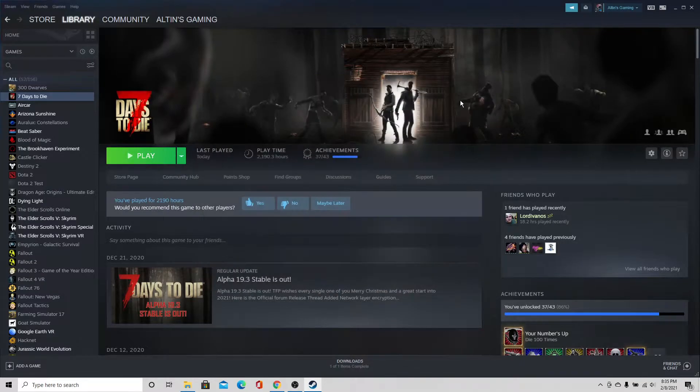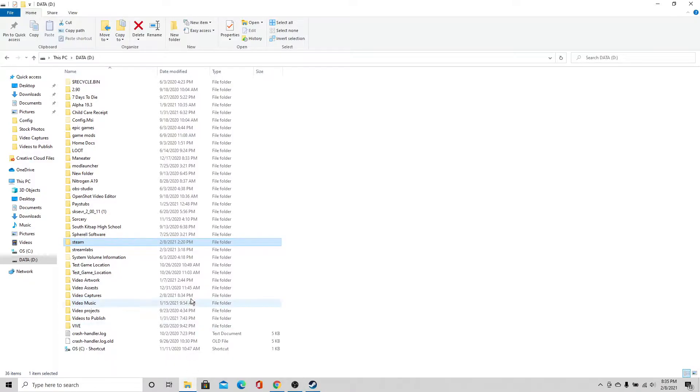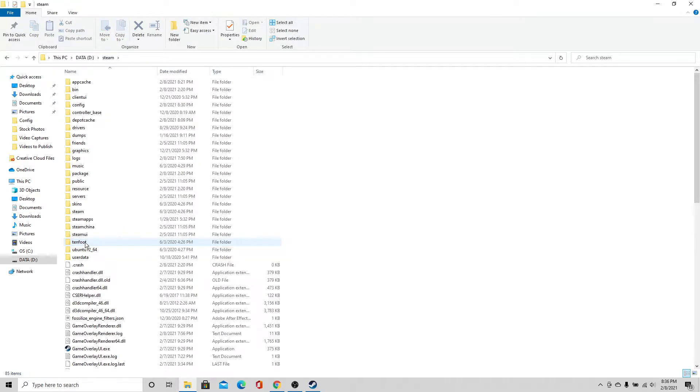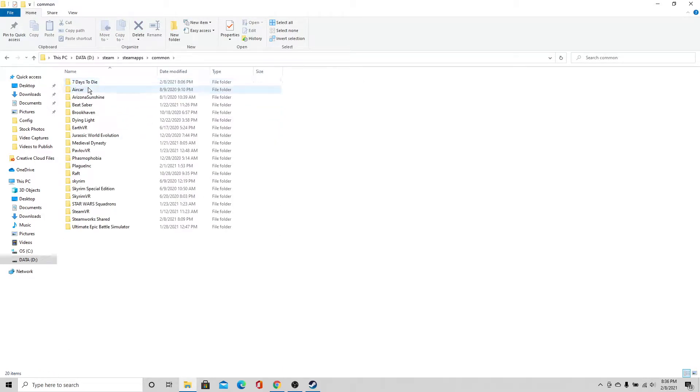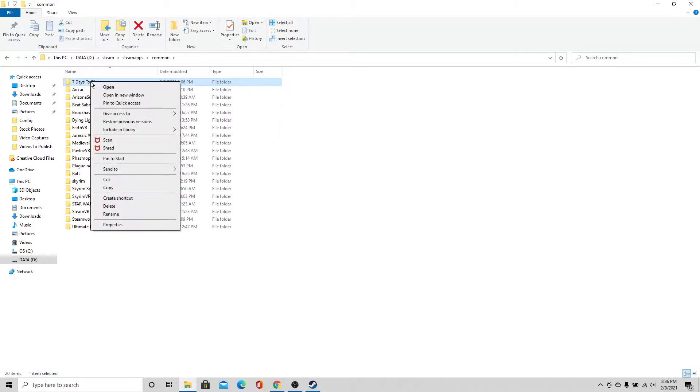Alright, so once that is complete I am now going to copy the game file. So I'm going to go to Steam on my D drive where all the games are saved. Go to SteamApps, go to common, I'm going to find 7 Days to Die, I'm going to right click again. I'm just going to hit copy.